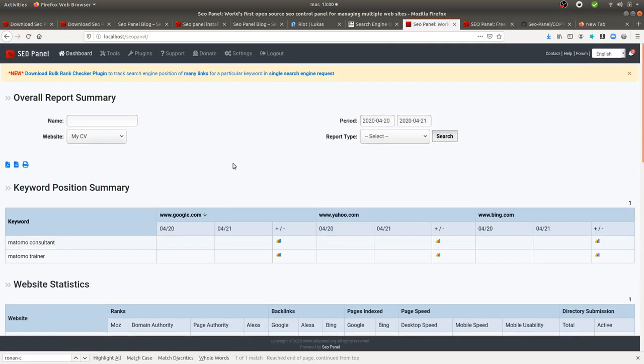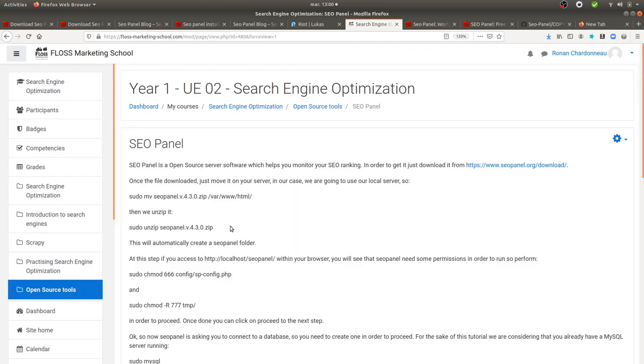But in this video, I'm just going to focus on how to install it. So this is what I did. I went on seopanel.org slash download, and I downloaded it.